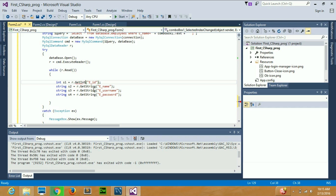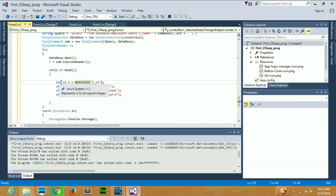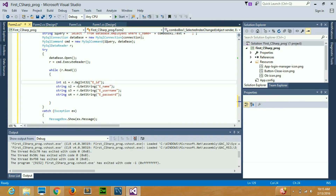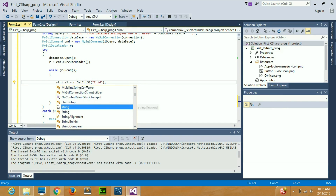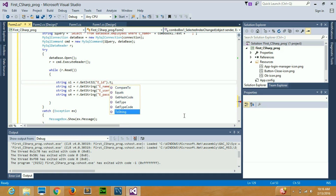Here's another problem: this value is an int but the text box only takes string. I need to keep it as int when reading but pass it to the text box as a string. So I'll change the variable type to string, but that gives an error. To fix it I'll use r.GetInt32 to read it, then append dot ToString() to convert it to string. You can see the error is gone completely now.